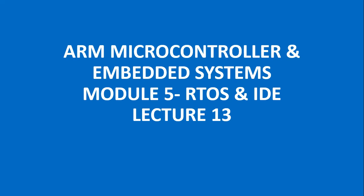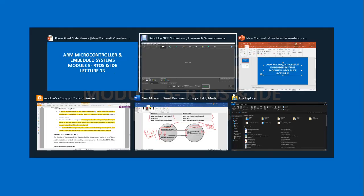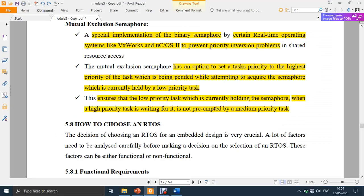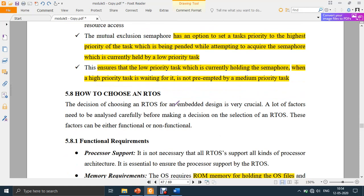Welcome to lecture 13 on module 5 for the subject ARM microcontroller and embedded systems, subject code 17EC or 15EC62. In the previous lecture we discussed about task synchronization using sleep and wake method, implemented using semaphores — binary semaphore and counting semaphore — which are just like a key to a room to access a resource.